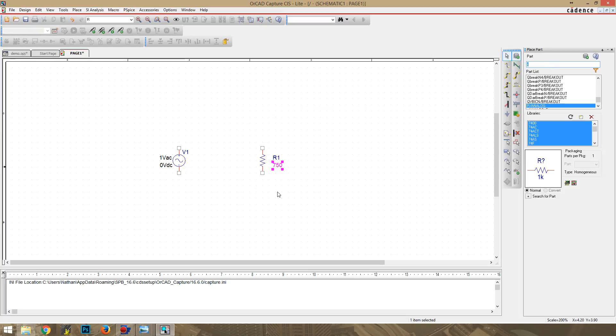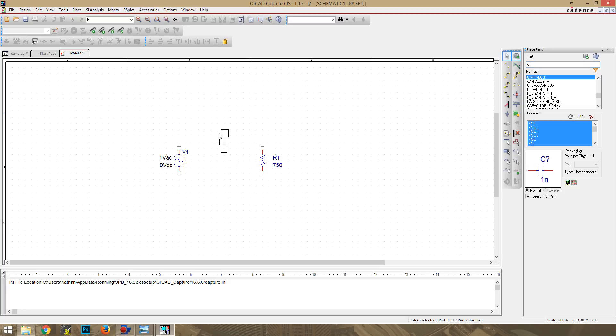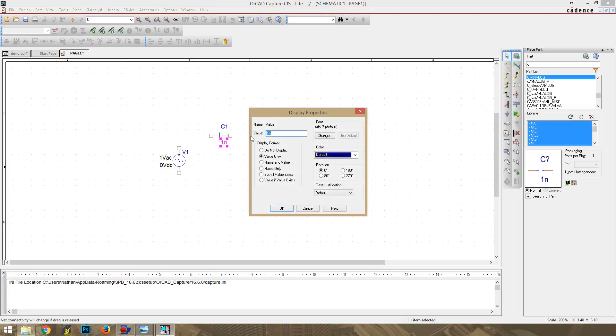Next, we will insert the capacitor. It's the analog, and we're going to drop this right here. And that is one nanofarad, and we're going to change that to just about three.